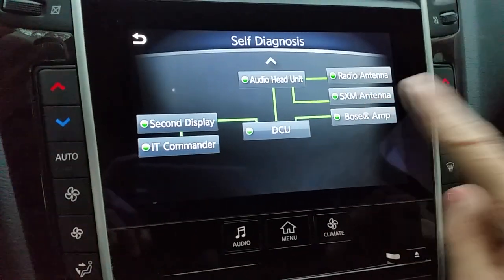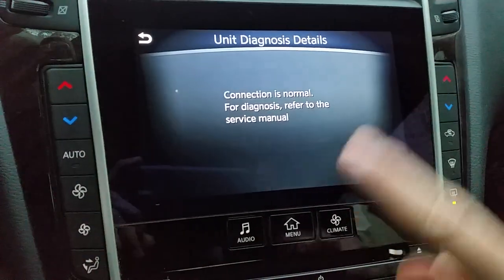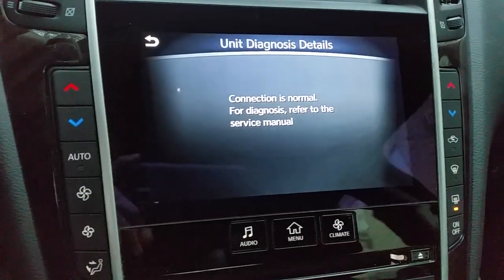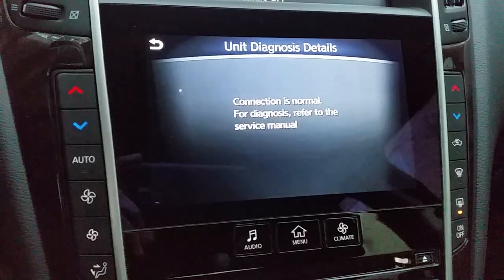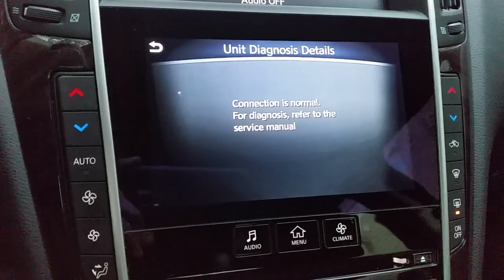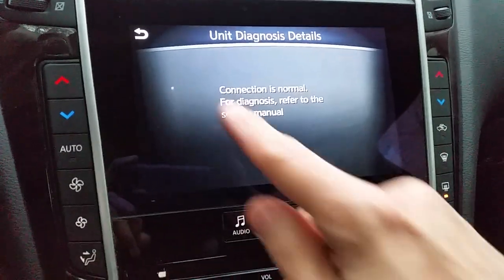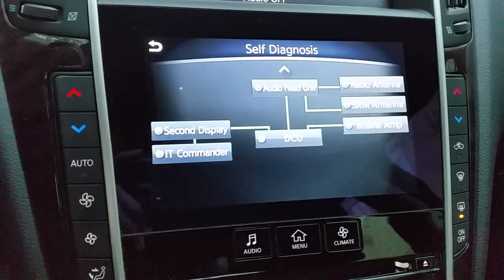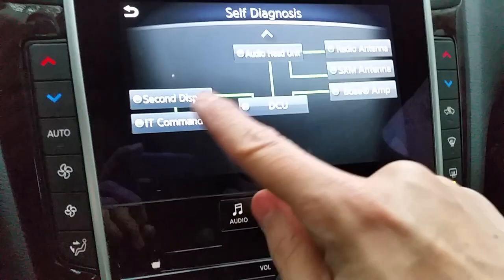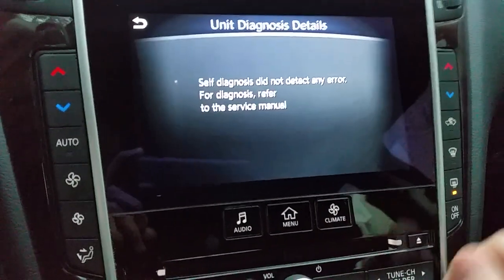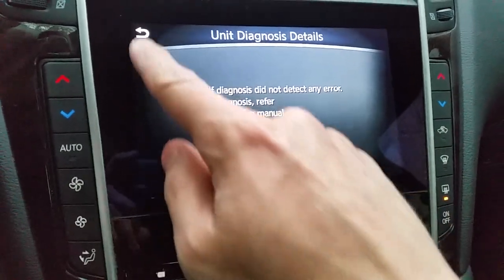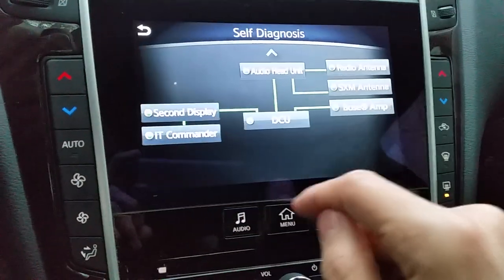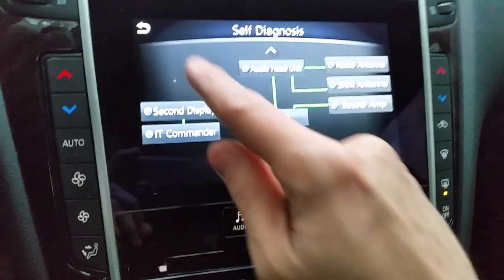If you want, you can go into any of these components — it gives you a little more information, like 'connection is normal.' So if something is an issue and you go into that component, it will tell you what the issue is, and you can take it to a shop.